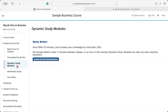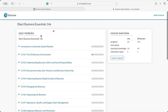Another study tool that can adapt to your needs is Dynamic Study Modules. Your instructor might assign these for points, but if not, you can still use them on your own to study. You can access them in the Student Success Hub on the left-hand menu under Dynamic Study Modules, then click Access Dynamic Study Modules. It will take you to a page that looks like this. First, you need to choose a chapter of content to begin to study.